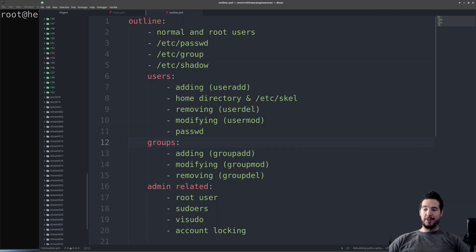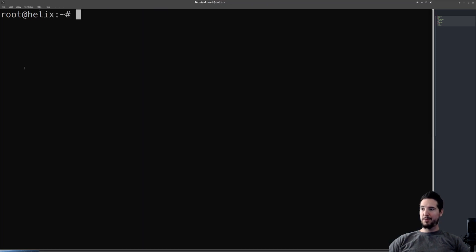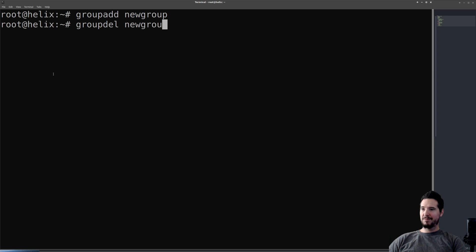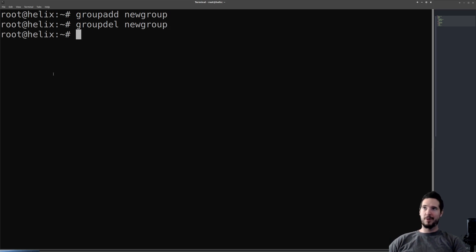Now I'll move on to groups. Adding and removing groups is roughly the same as adding and removing users. So we use groupadd, and it'll do like newgroup. Now to create the new group. If you want to delete it, groupdel newgroup. So we create a group, then delete the group.